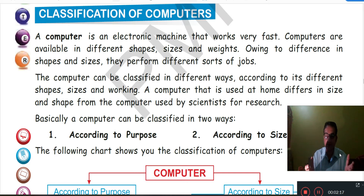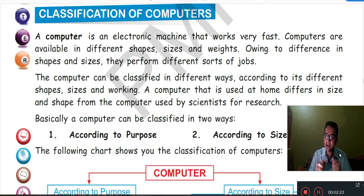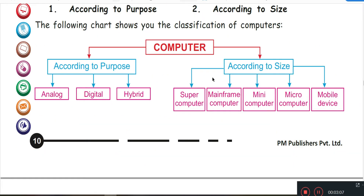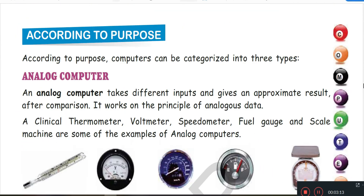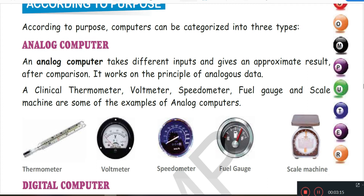Basically, computers are classified into two ways. What is an Analog Computer? Analog computer basically gives an approximate result. According to purpose, analog computer gives an approximate result. Some examples: Thermometer, Voltmeter, Speedometer, Fuel Gauge and Scaling Machine.